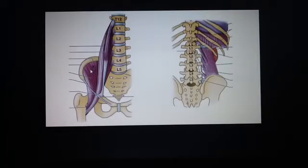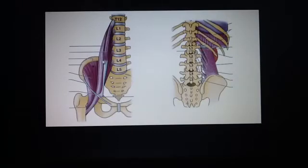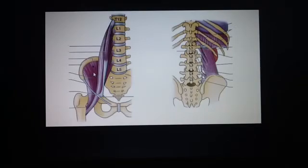Finally, let's review the iliacus. It attaches to the superior two-thirds of the iliac fossa and joins the psoas to form the iliopsoas. It is innervated by the femoral nerve, and it flexes the thigh and stabilizes the hip joint, acting together with the psoas major.